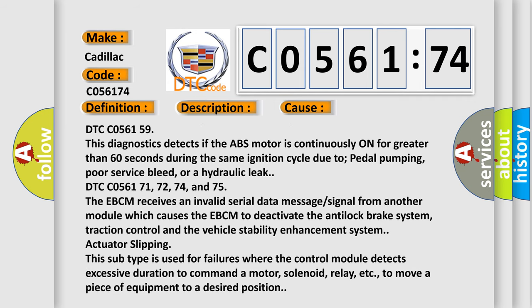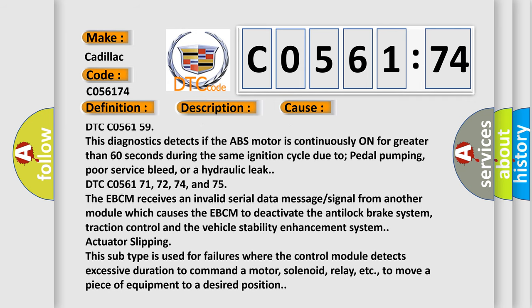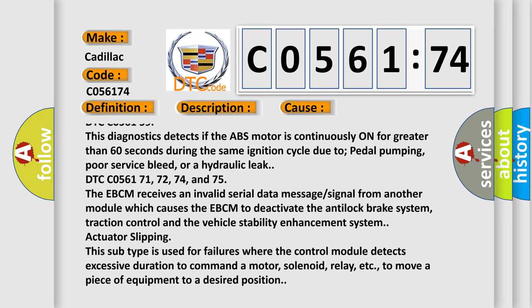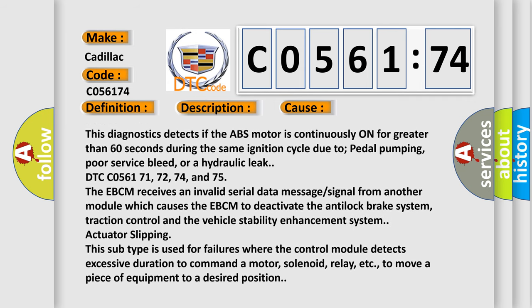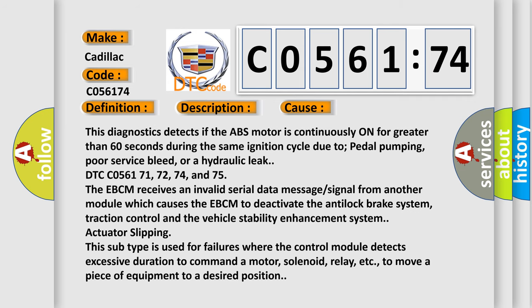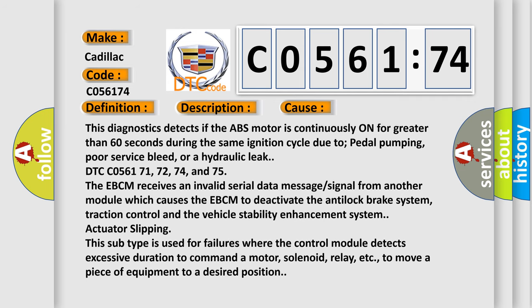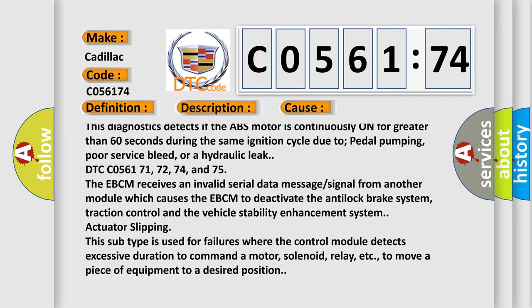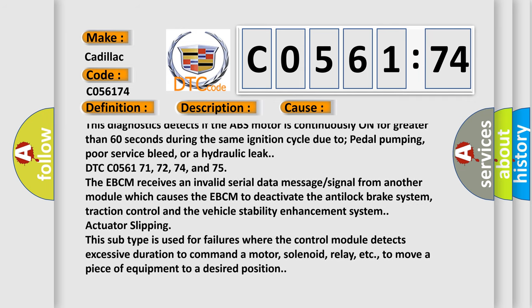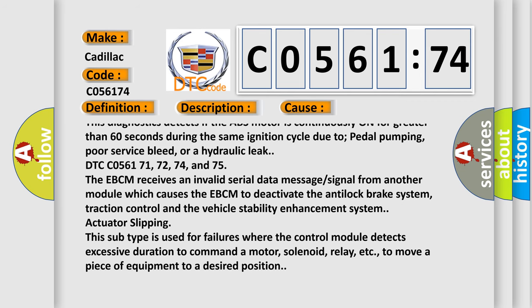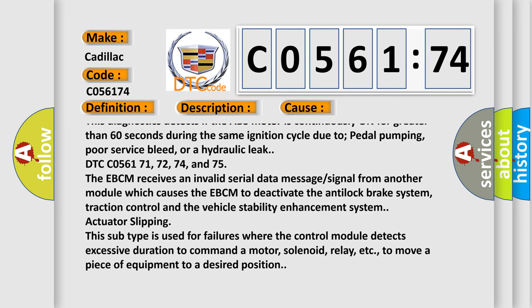DTC C056171, 72, 74, and 75: The EBCM receives an invalid serial data message signal from another module which causes the EBCM to deactivate the anti-lock brake system, traction control and the vehicle stability enhancement system.